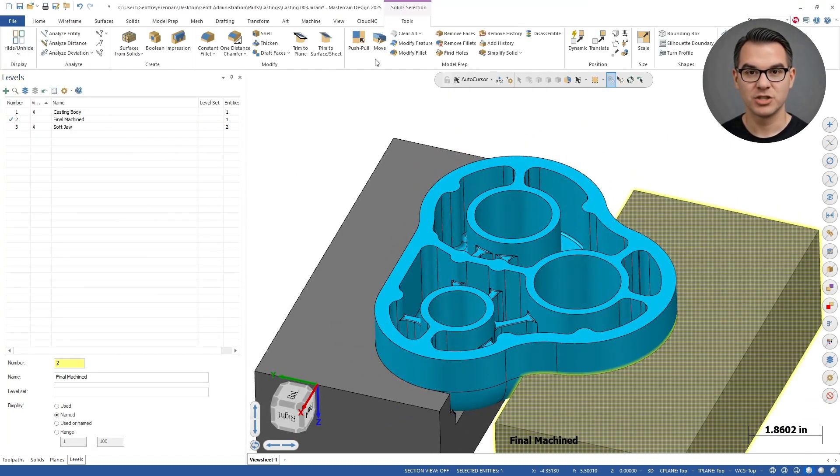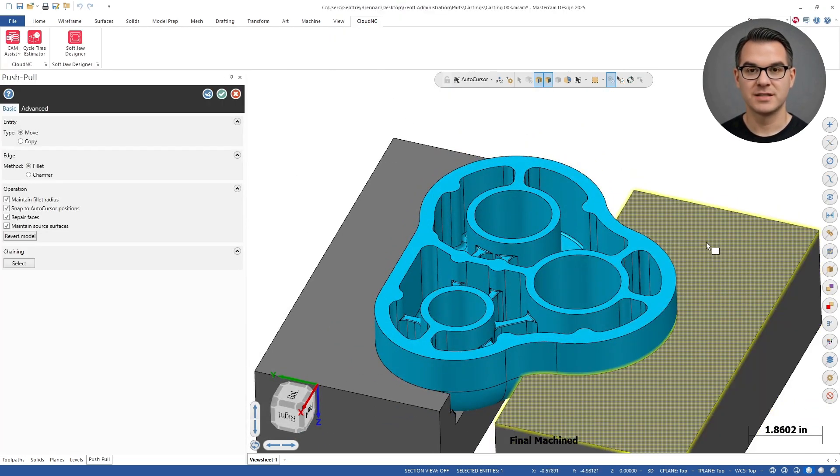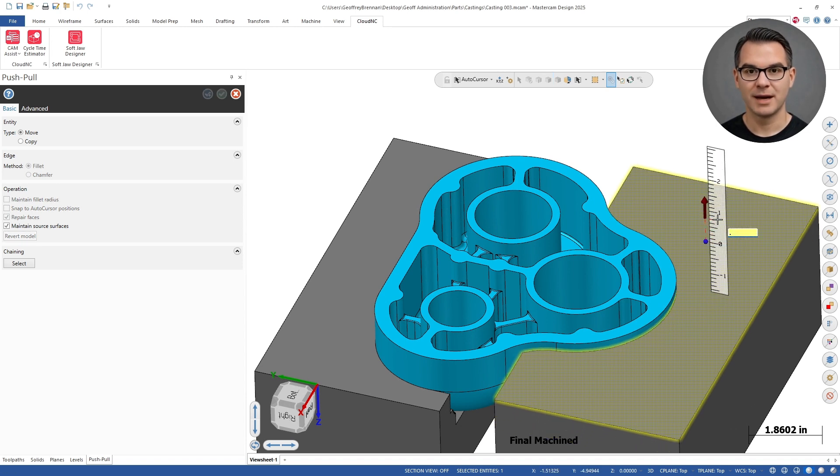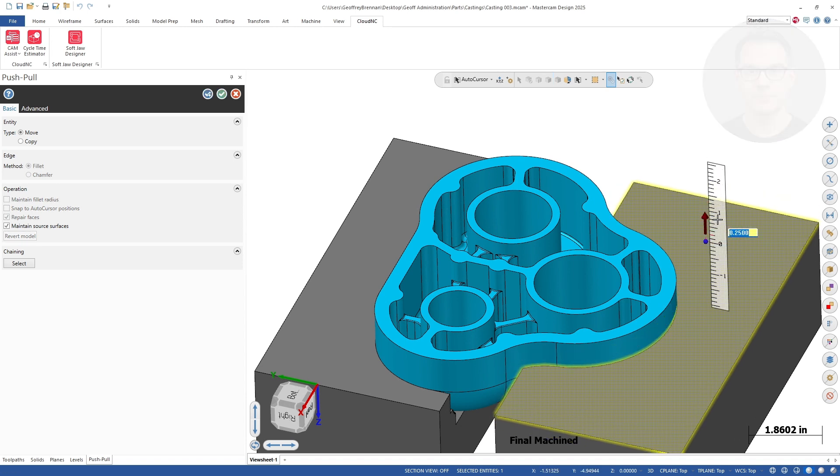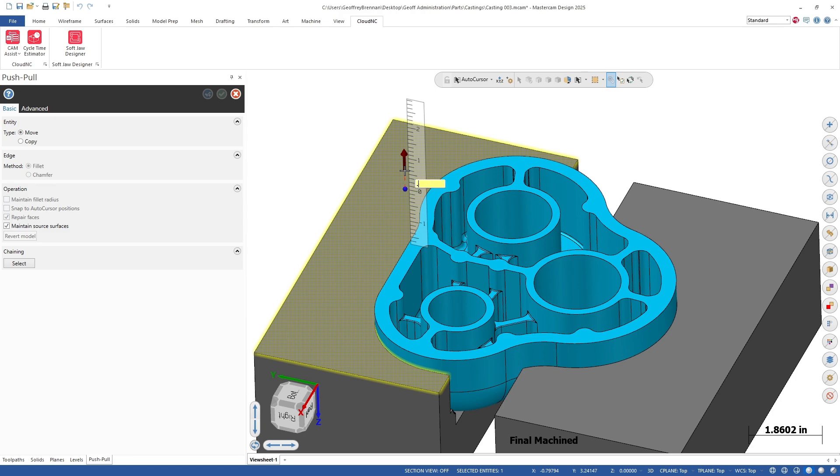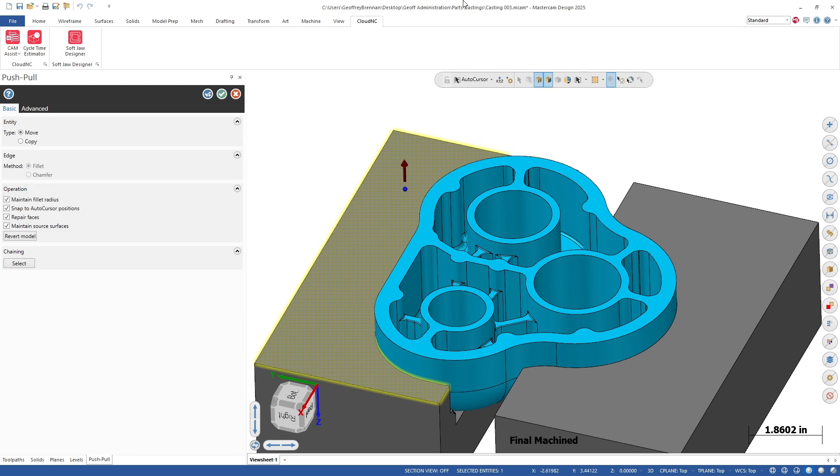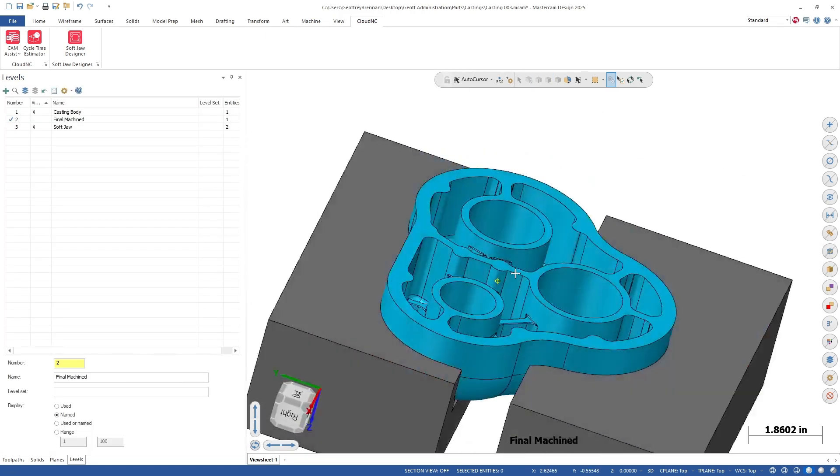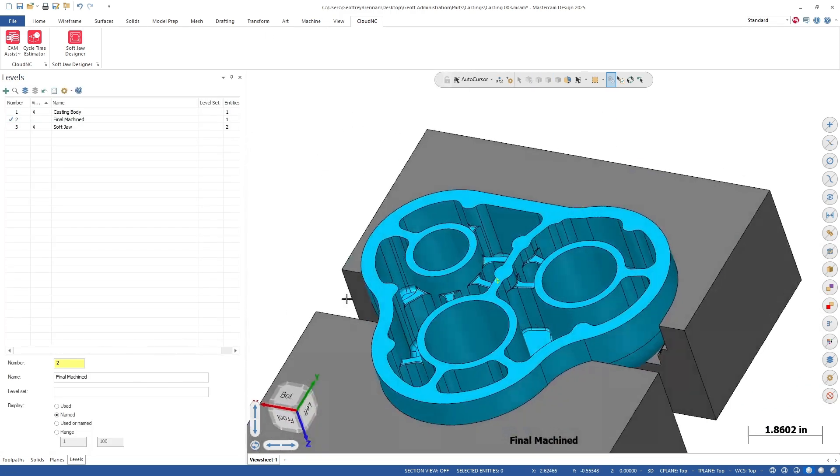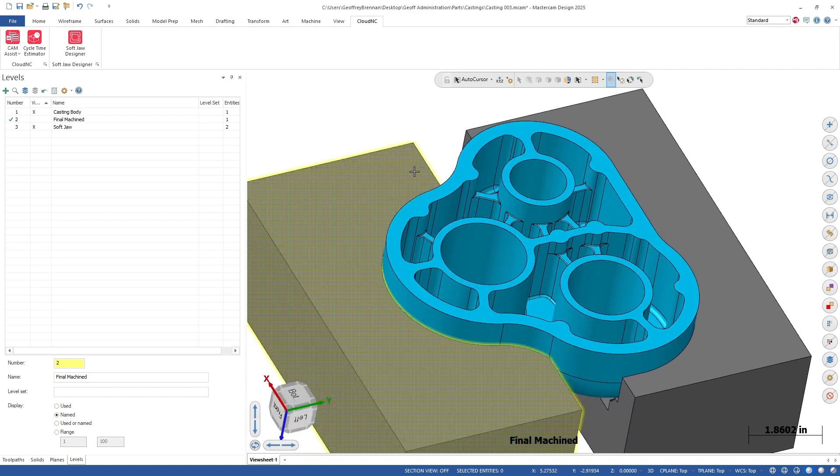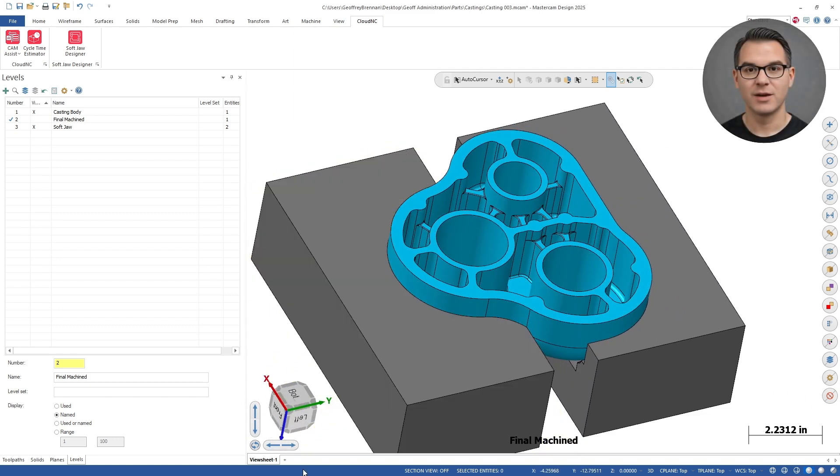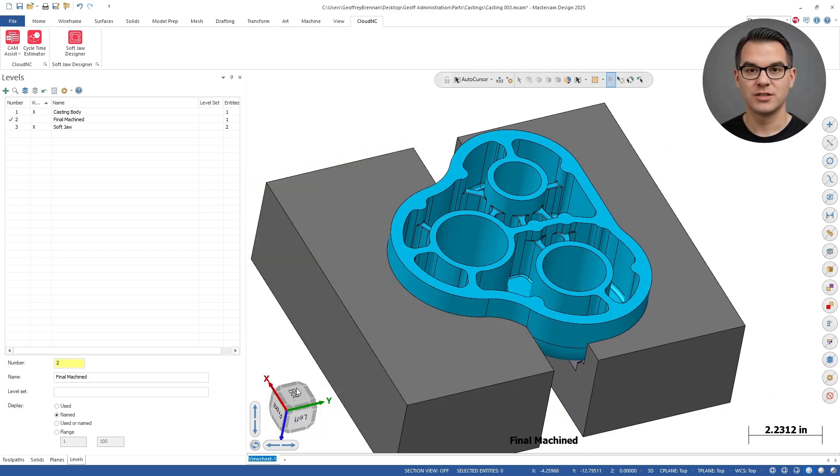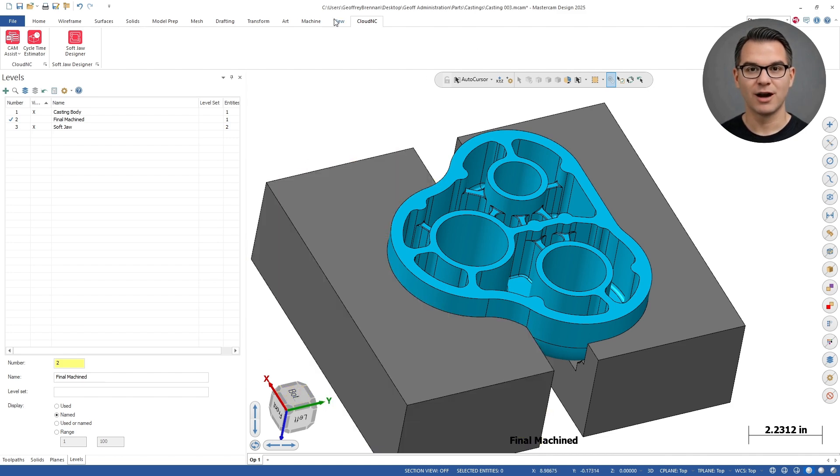We won't set up the machining of the jaws in this example but Cam Assist would definitely be a way to speed that process up. Now that we have the jaws for the first operation let's create a view in Mastercam. We'll call it Op1.